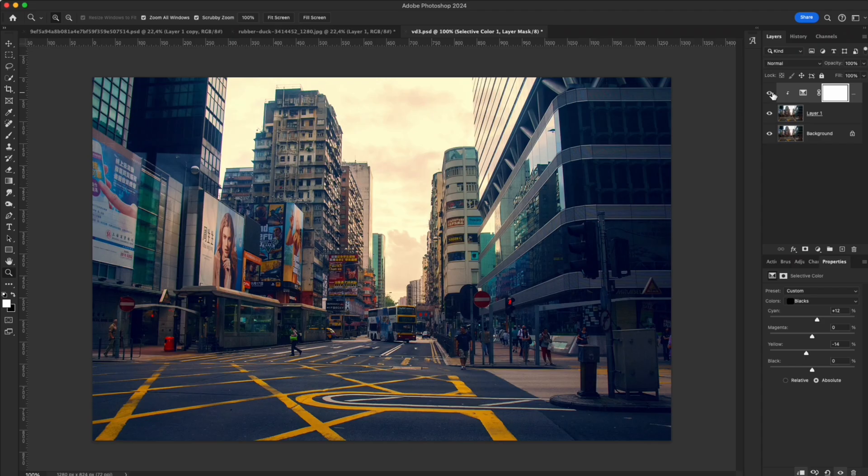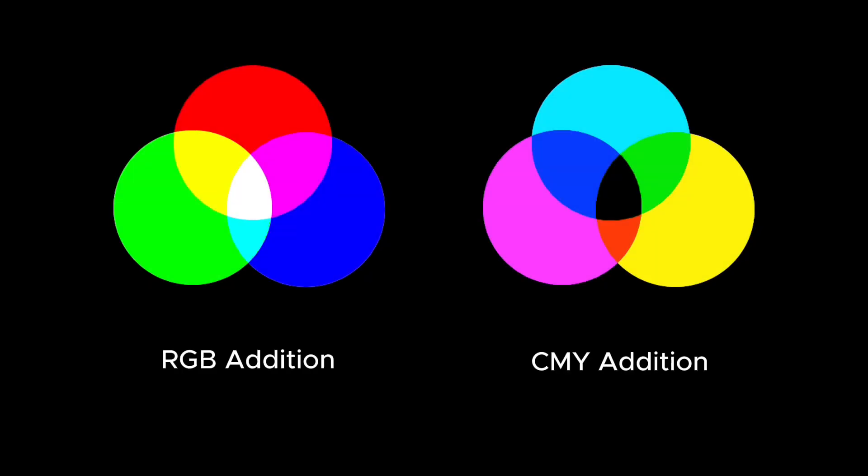In the end, selective color is not hard. Think of it like mixing colors. Once you master it, your photos will look exactly the way you want—natural, balanced, and full of emotion.